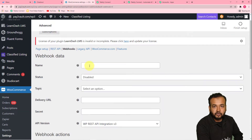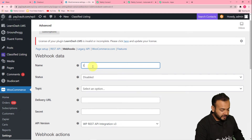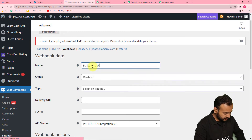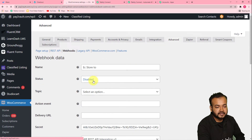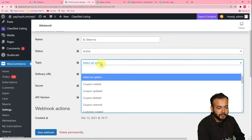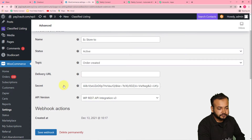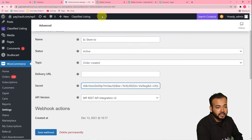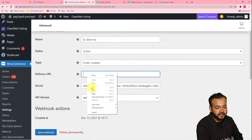Here you have to give a name to your webhook. You can give any name. In this status, you have to select the status as active. In this topic, you have to select order created. And in this delivery URL, you have to paste the webhook URL that you have copied from Pabbly Connect — paste it here in this delivery URL field.